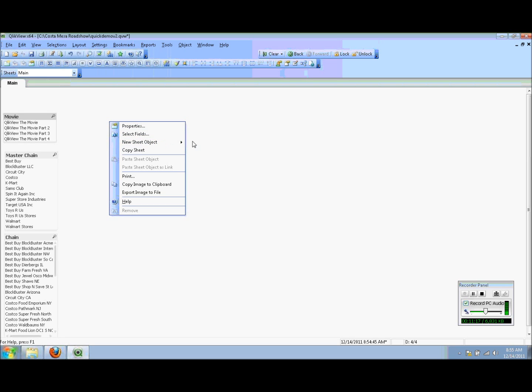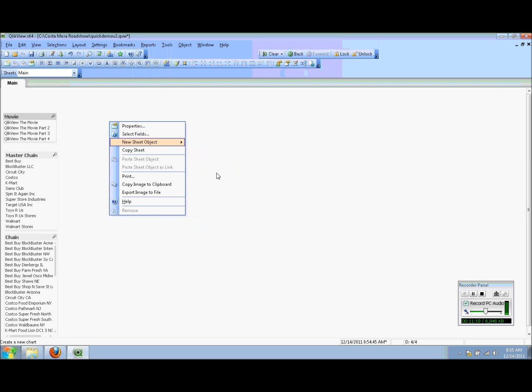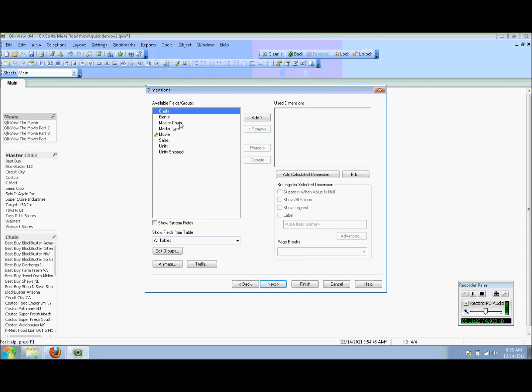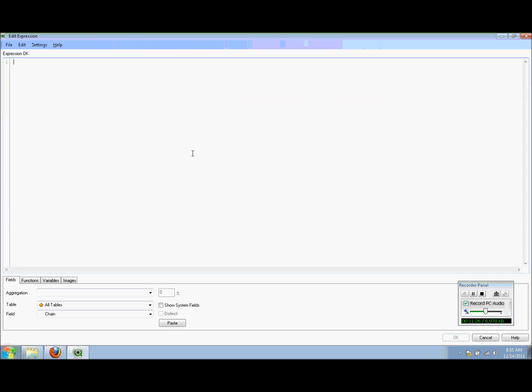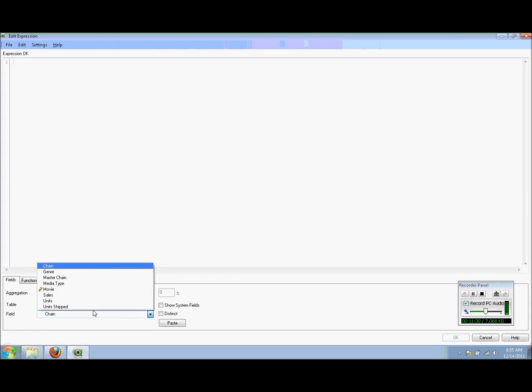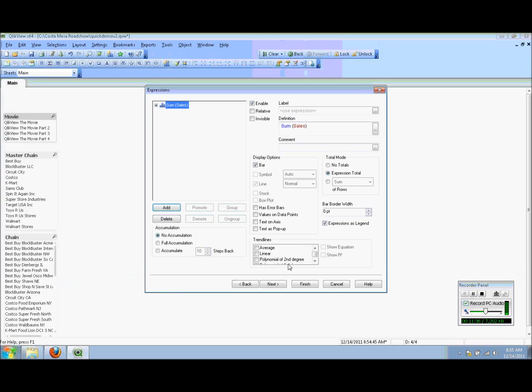Now I want to create my chart, which is my top five retailers bar chart. I want to look at it by the Master Chain. The expression or calculation field here, I'm going to sum the sales data. You can see it's very much a wizard kind of approach, so I can simply click on boxes. In this case I want to see the values on the data points, so I simply click on the value on data points checkbox.